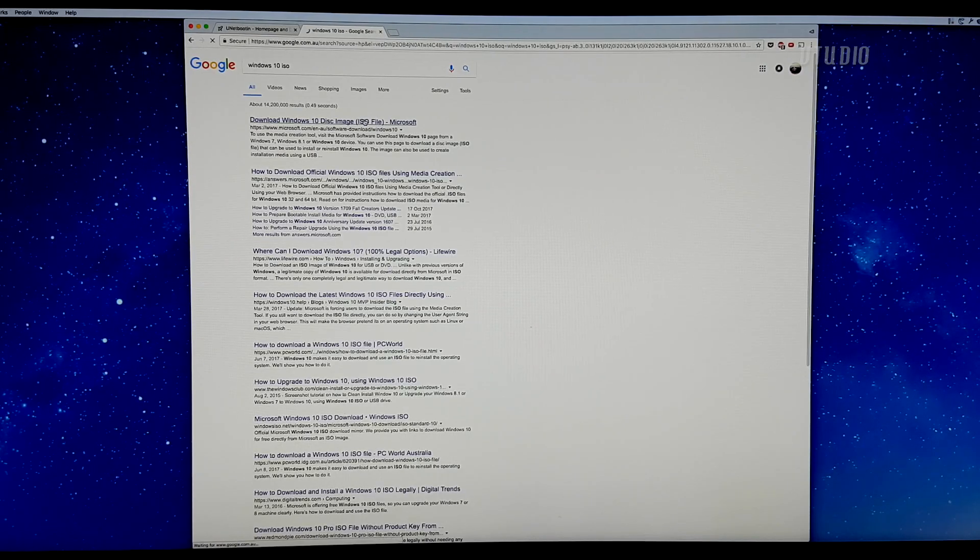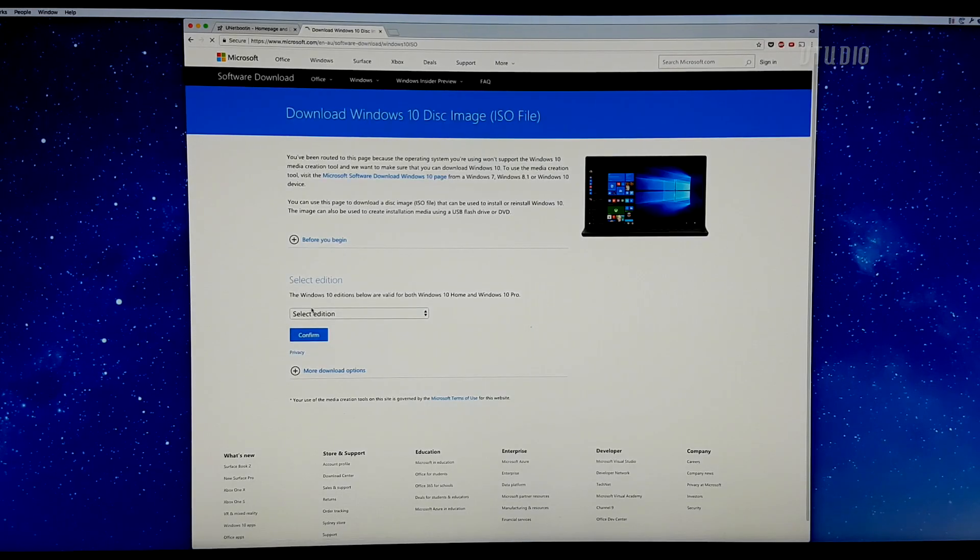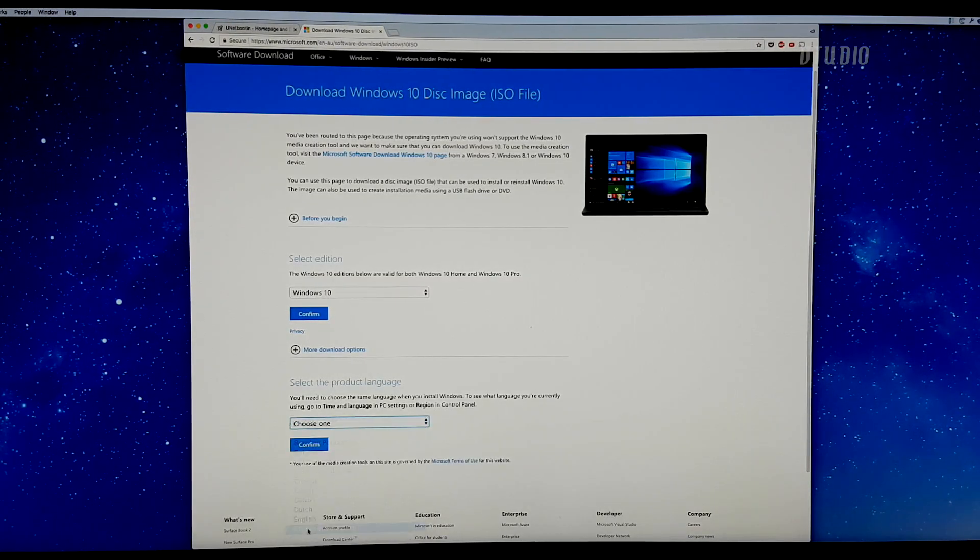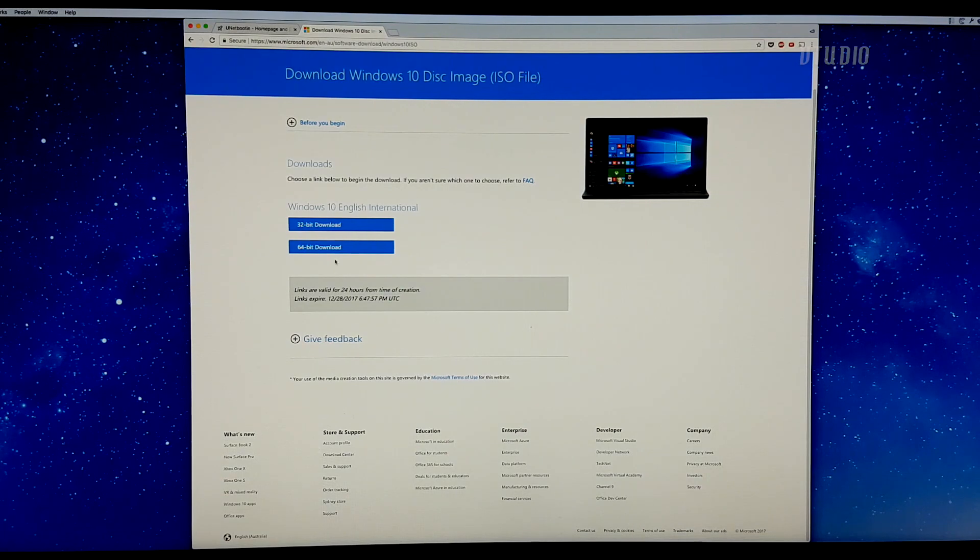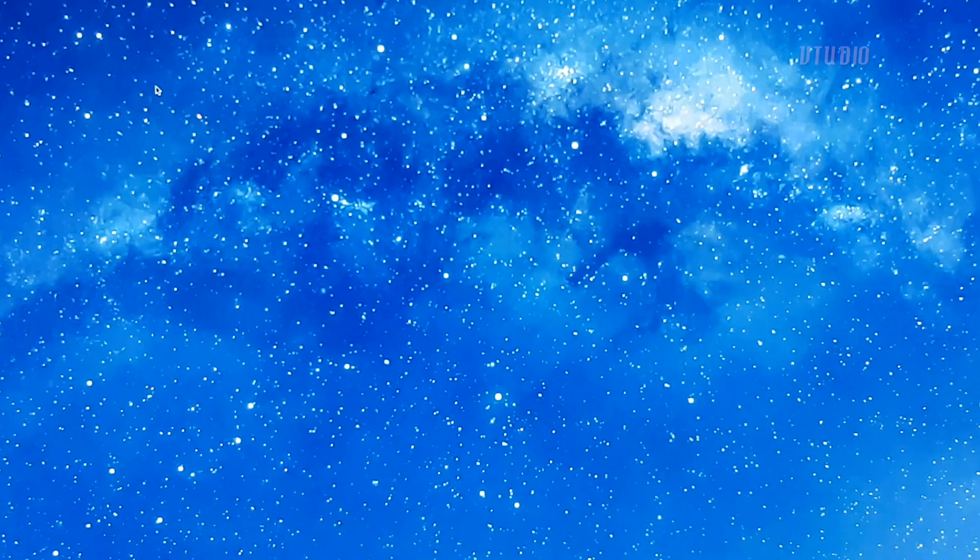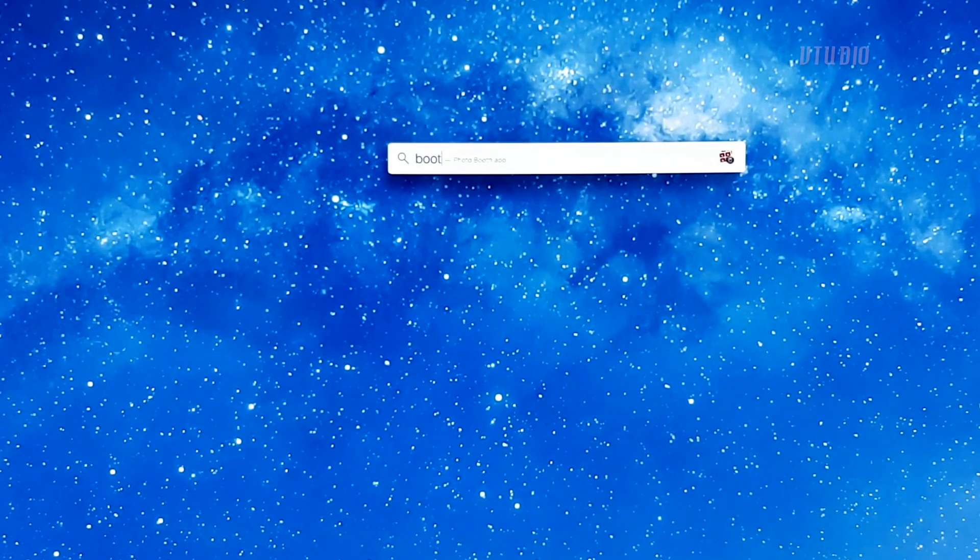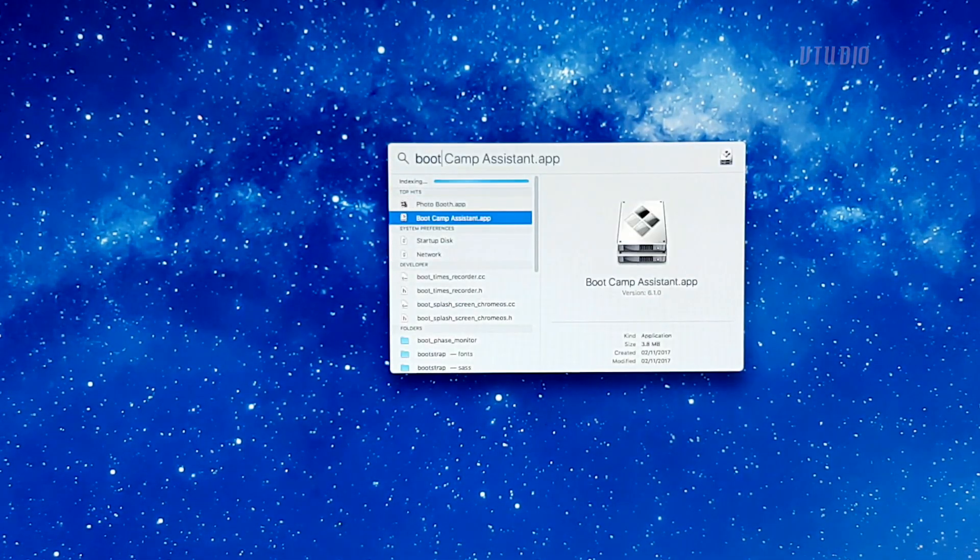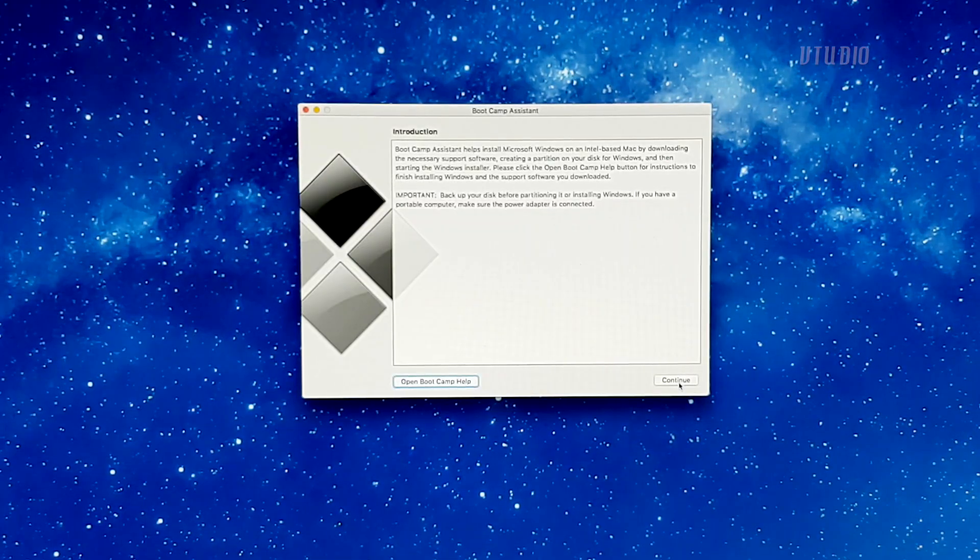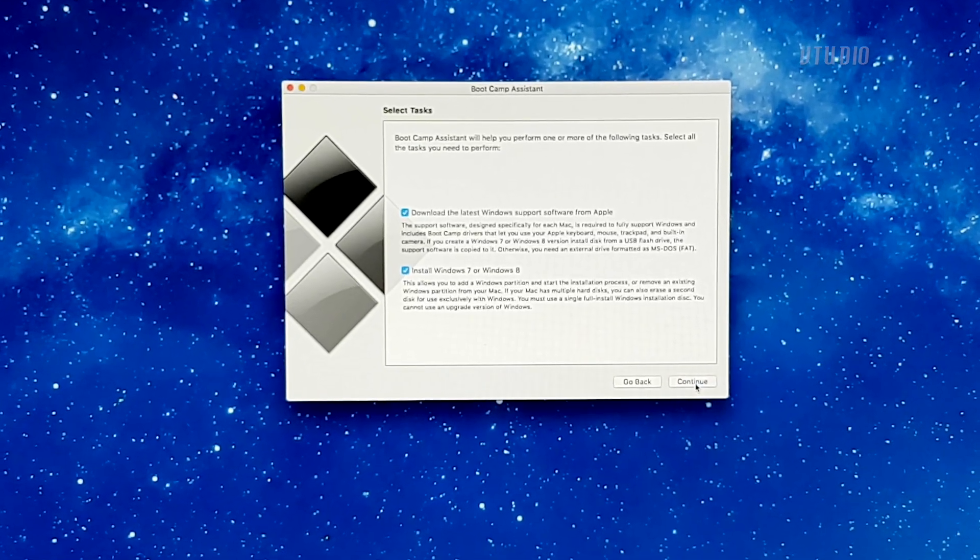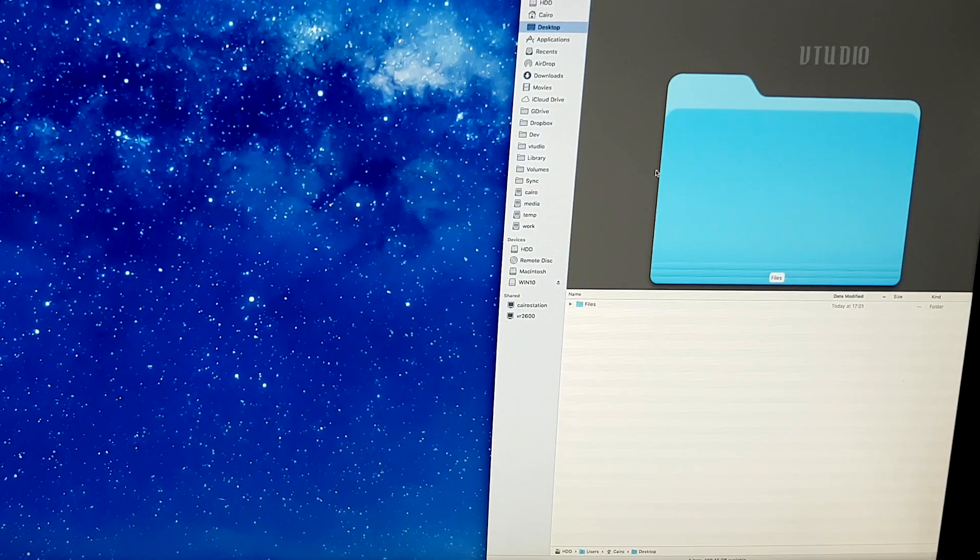First up, if you don't already have a copy of Windows, just jump on Google and get a copy of the latest ISO from the Microsoft website. If you press Command+Space and type in Boot Camp and launch the Boot Camp Assistant app, you can see that by default it won't allow you to install Windows 10, but don't worry, you can enable this by modifying the app.